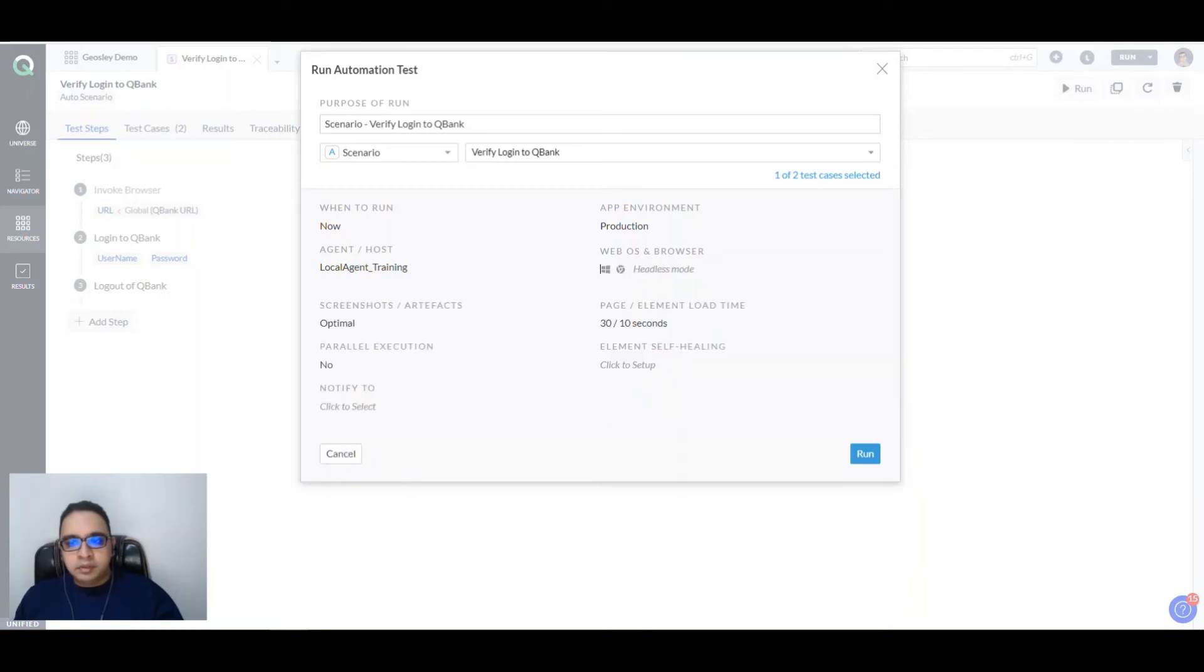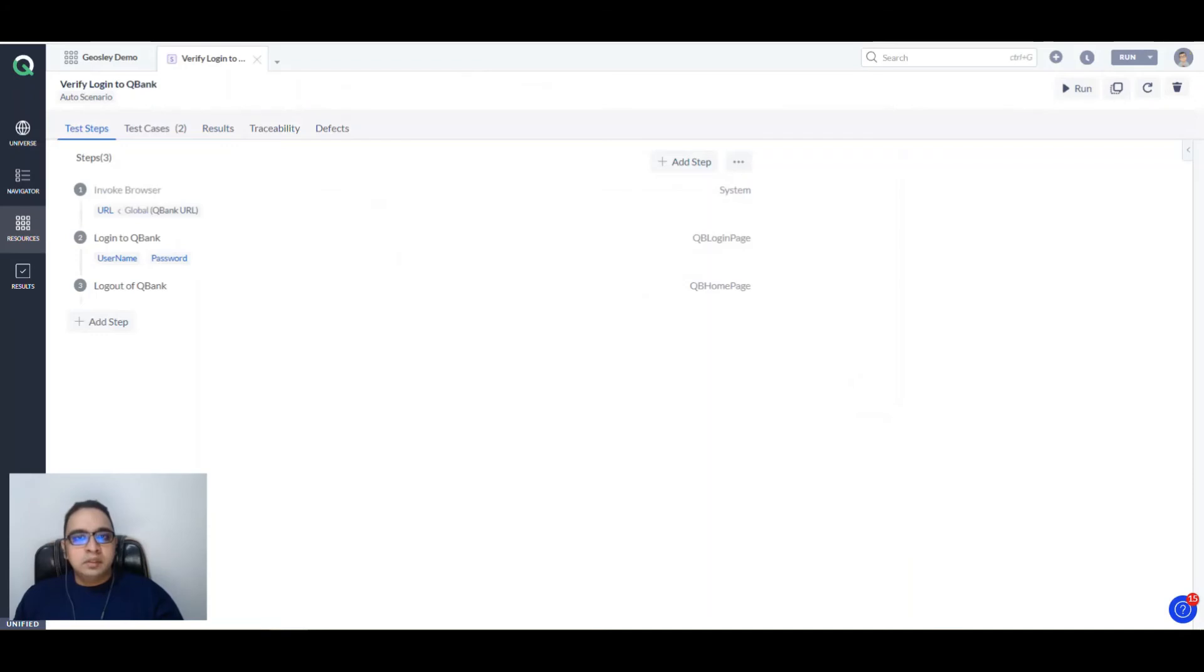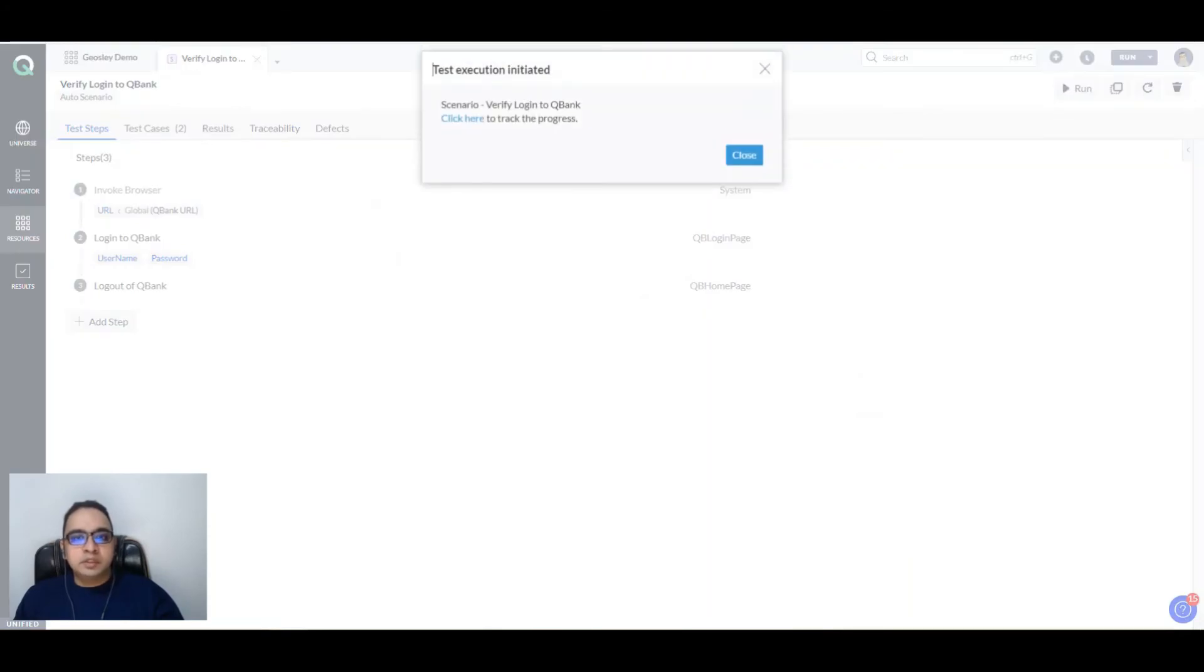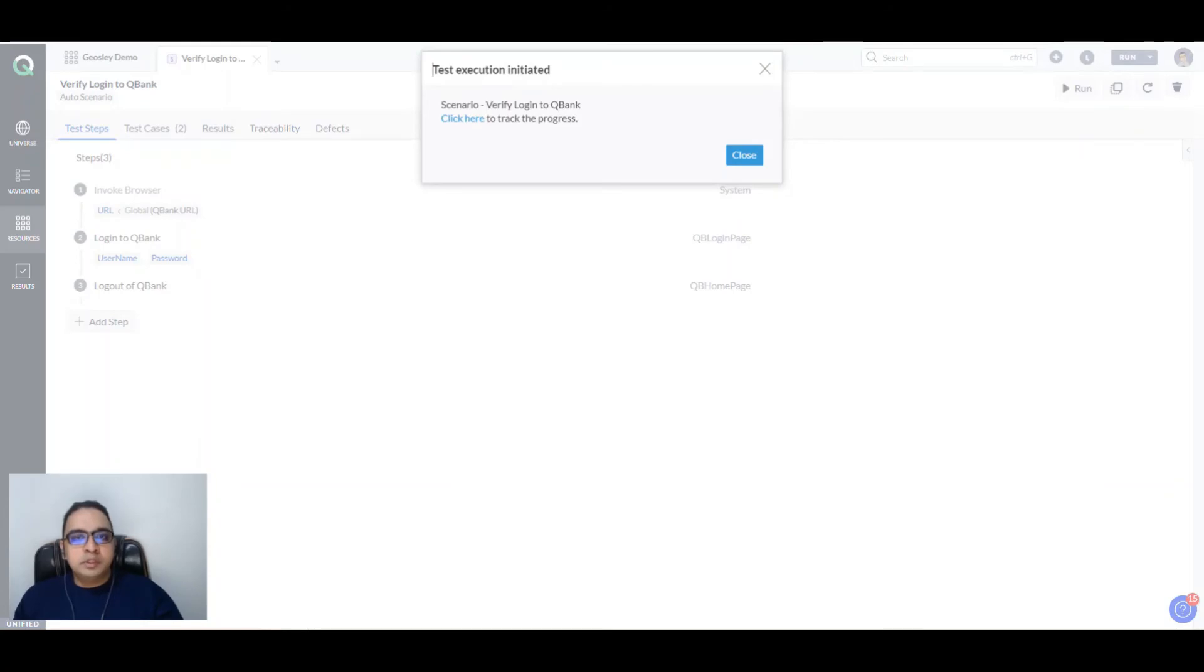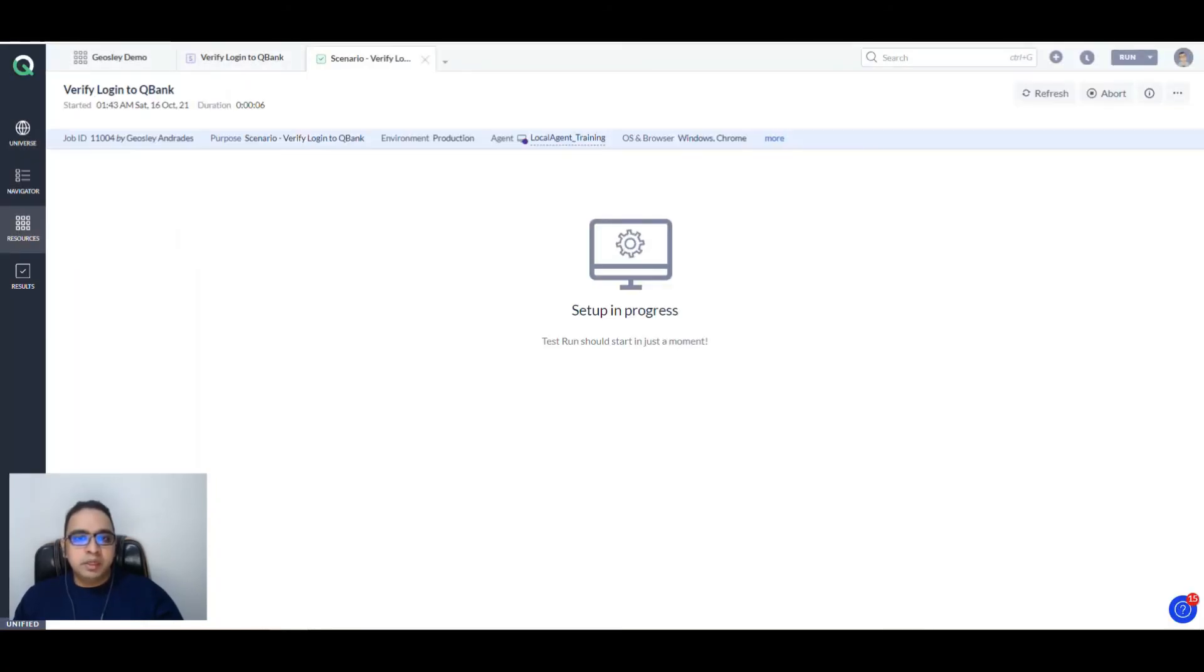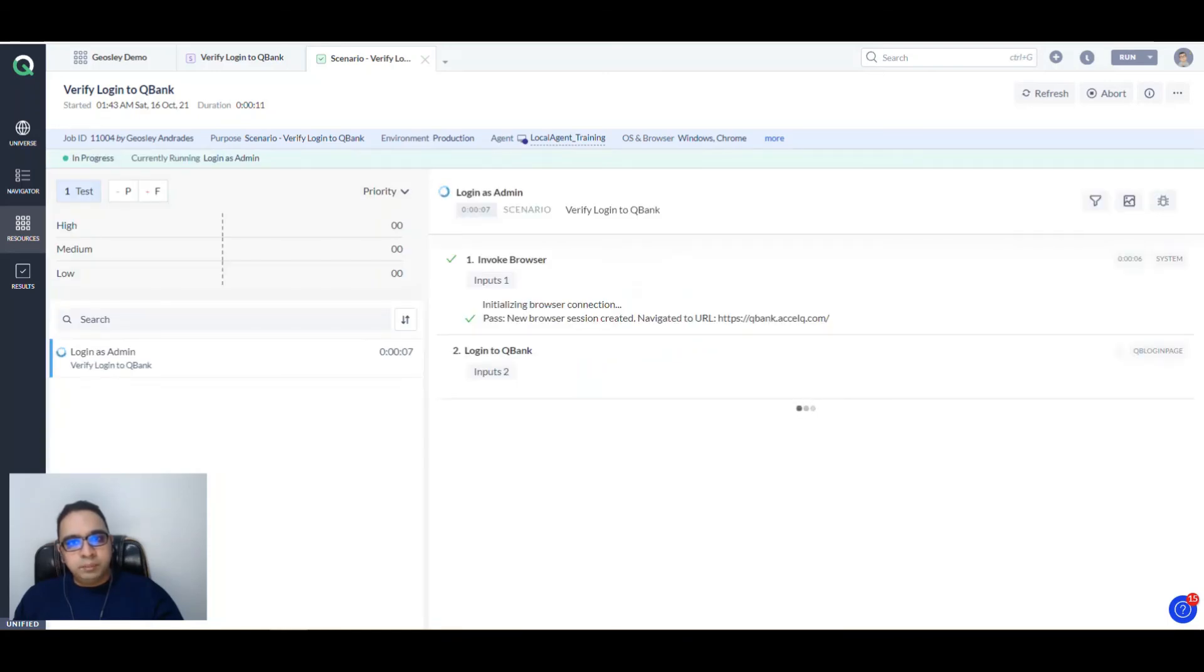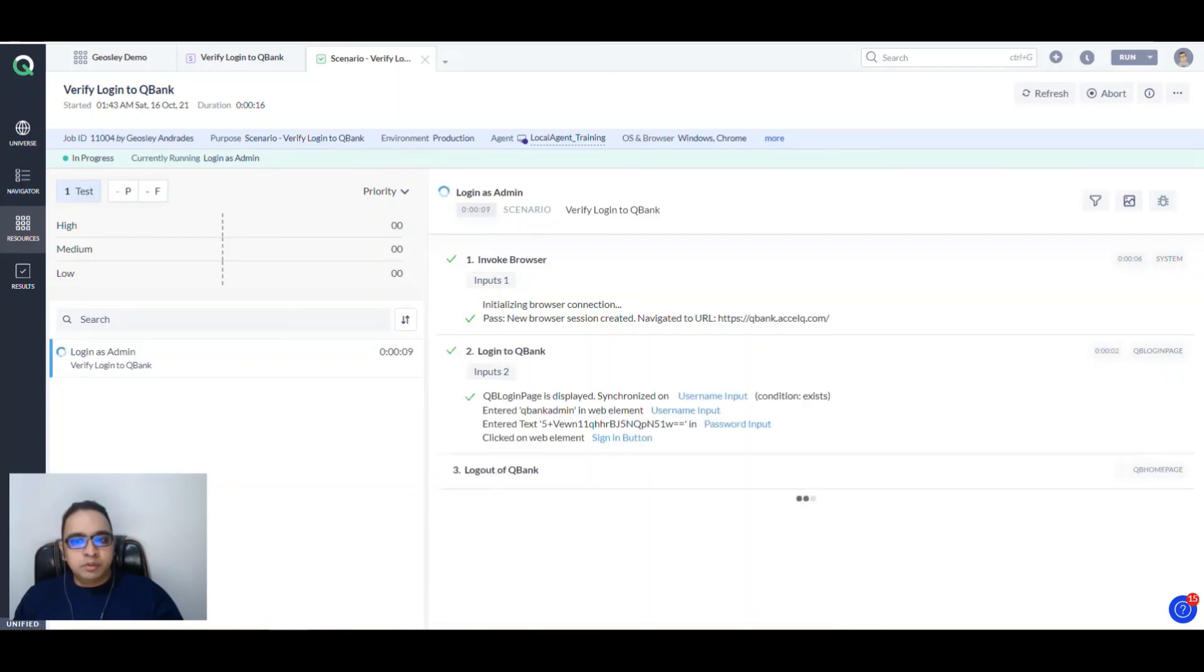Now your test is actually going to run in headless mode fashion. You will not see the browser open up. Let's see the progress. You click here, you see the setup in progress. In the background, your test is now running.